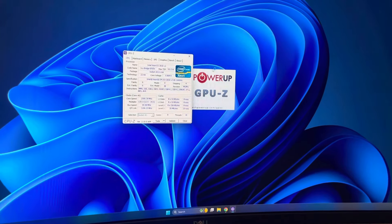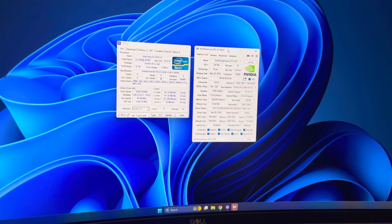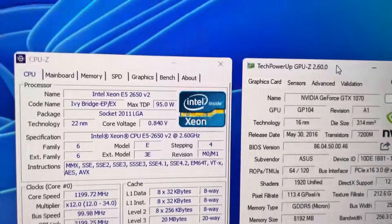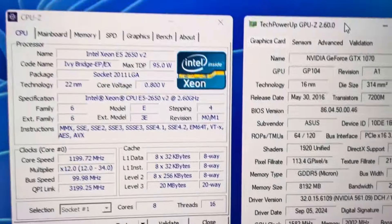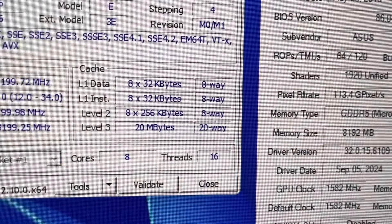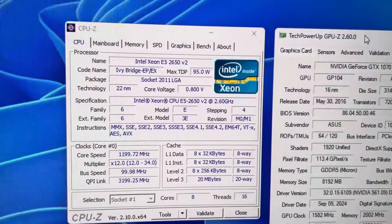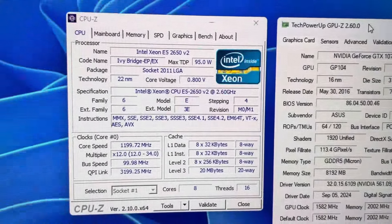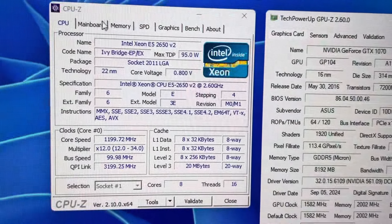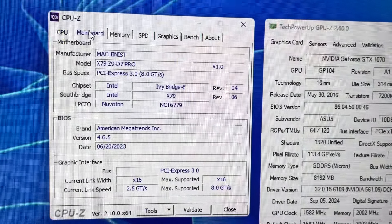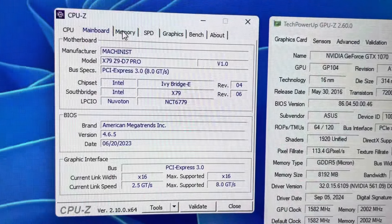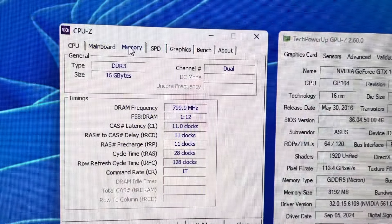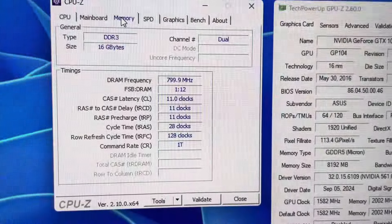And just to show the specs itself, we're running a Xeon E5-2650 V2, 8-core 16-threads. It's probably equivalent to a Ryzen 7 1700 for the core performance. Our motherboard is a Machinist X79 Z97 Pro. 16 gigabytes of Samsung DDR3 running at 1600 megahertz in dual channel.